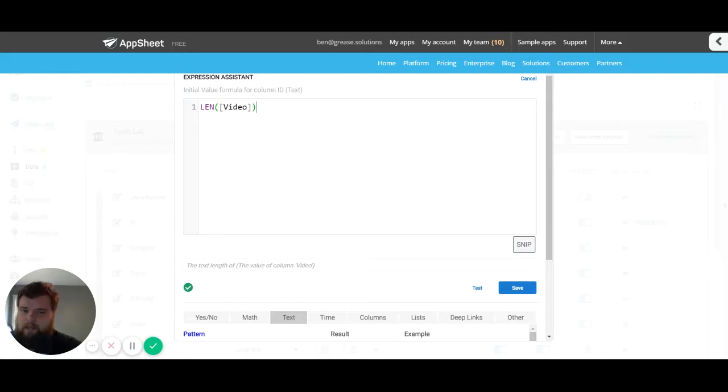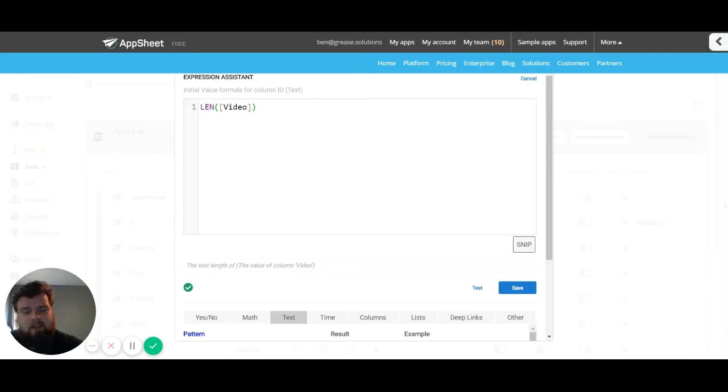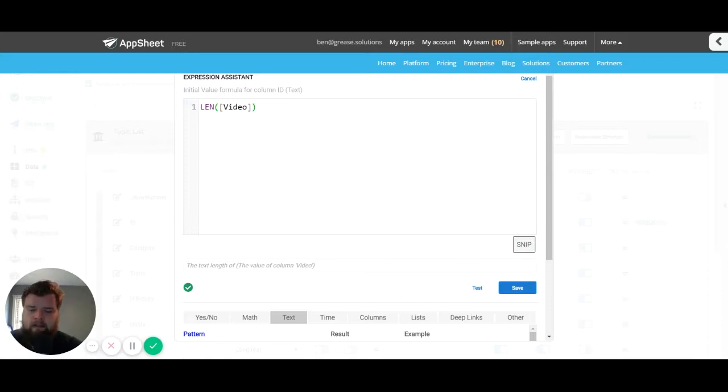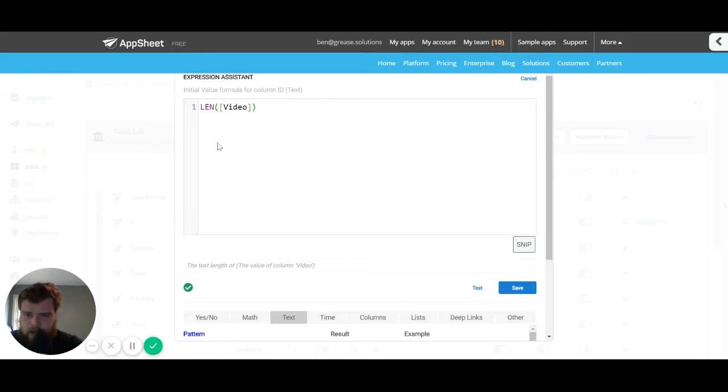Now the first thing we need to understand about the assistant is the builder itself. That's this section here. This section is where we're going to be putting in our expressions and different things to help us get the dynamic data we need, so it's relatively straightforward.